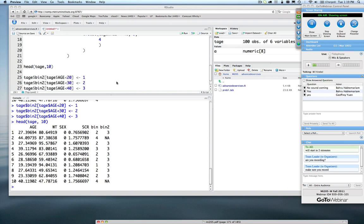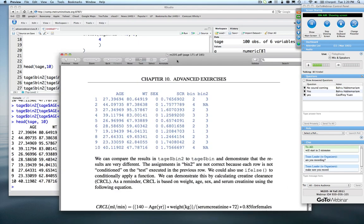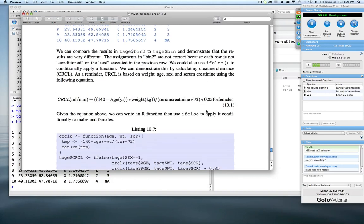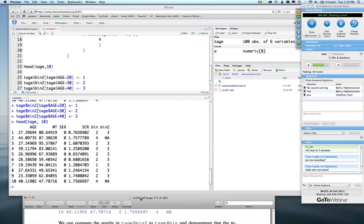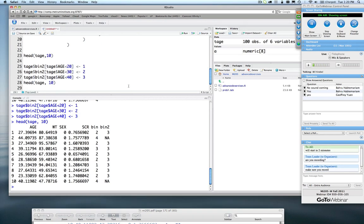I'll show you how, if you want to set up something like creatinine clearance categories, how you might do it — and in fact that's the very next example. Let's say we want to calculate creatinine clearance. Creatinine clearance typically takes age, weight, sex, and serum creatinine as values, and that formula differs slightly based upon whether it's a male or a female. So we can set up a very nice if-else statement to do that calculation for us.